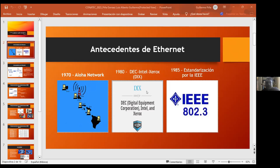Posteriormente, por ahí del año 80, Xerox, Intel y Digital crean el primer estándar de Ethernet, el cual era DIX Ethernet, y lo hacen un estándar abierto para estaciones de trabajo en redes de ese entonces, con una topología en bus creada con cable coaxial.